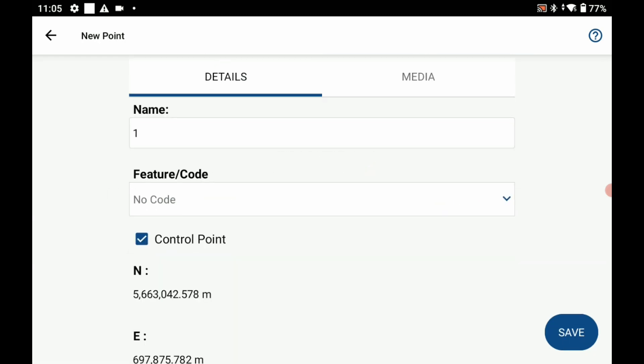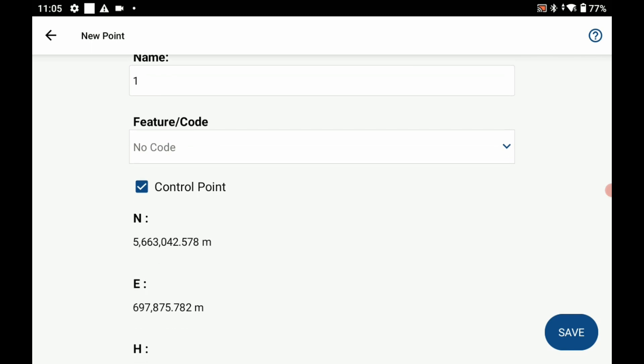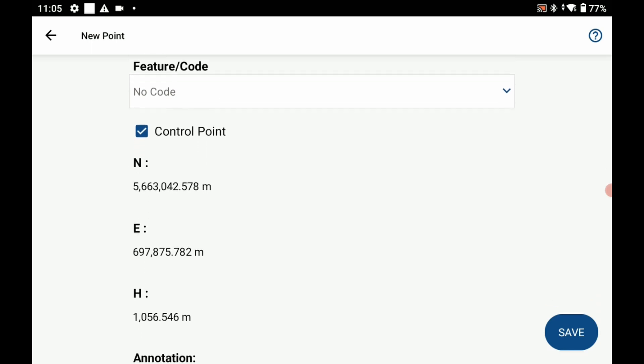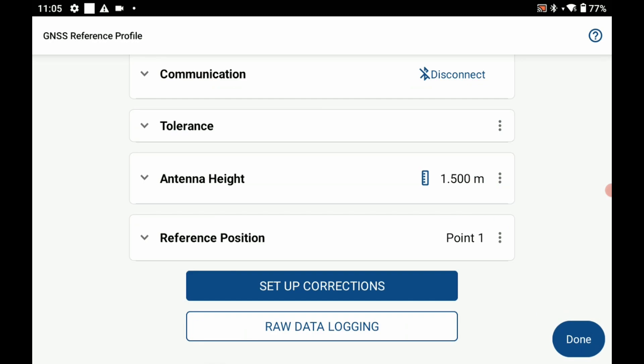You can see here that it's going to ask me if I want to give it a name and save the point of the database. In this case I am going to save it, so I'm going to hit save here in the bottom right corner.